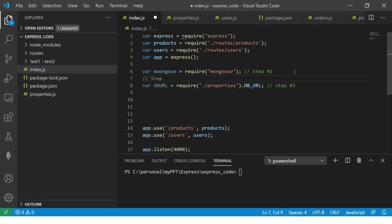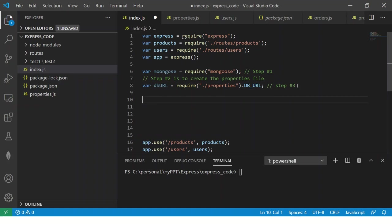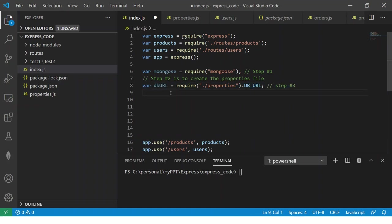Step number three is to import the properties file with the database URL.